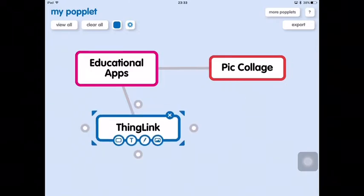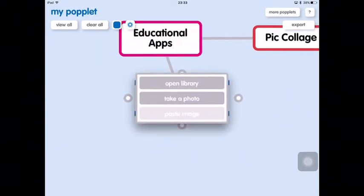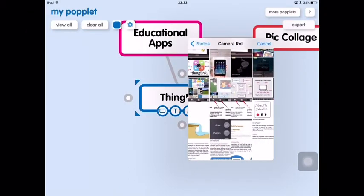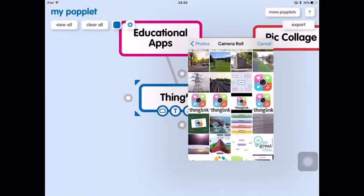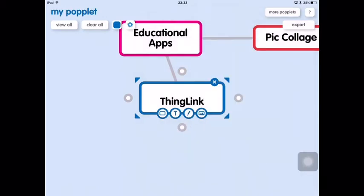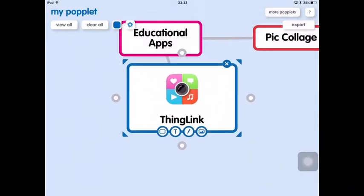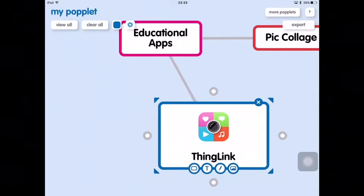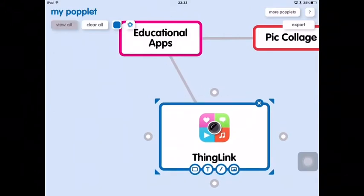We can also add images to our popples by tapping the photo icon. When we tap on that we can open the library and get an image from our camera roll. You can also take an image with the camera if you like. The popple can then be resized and repositioned and the picture will change size as well.